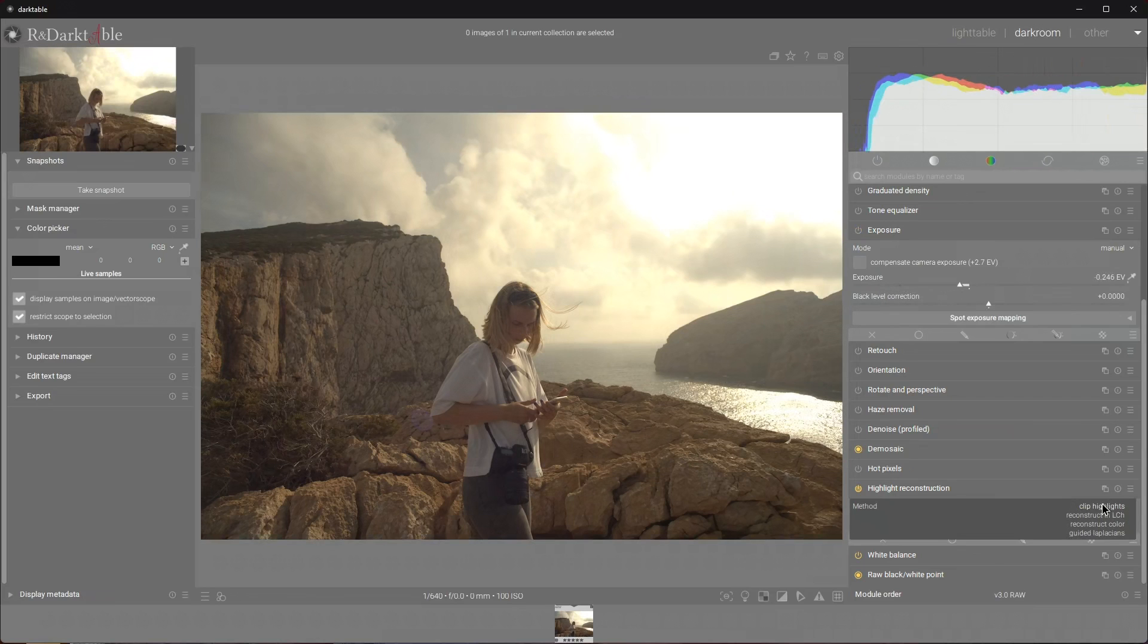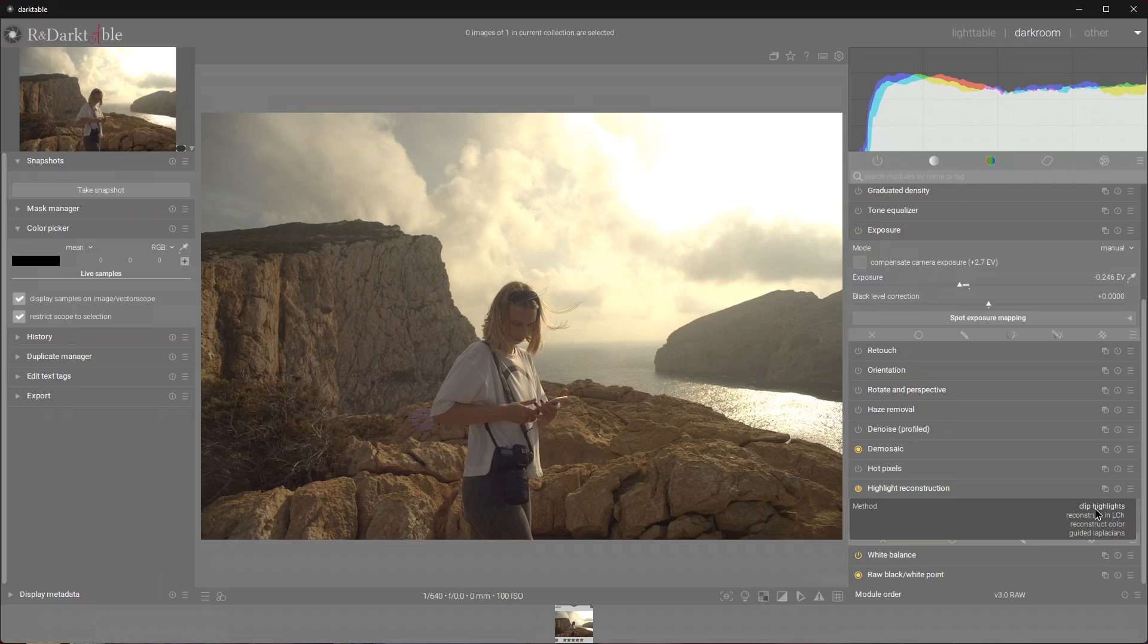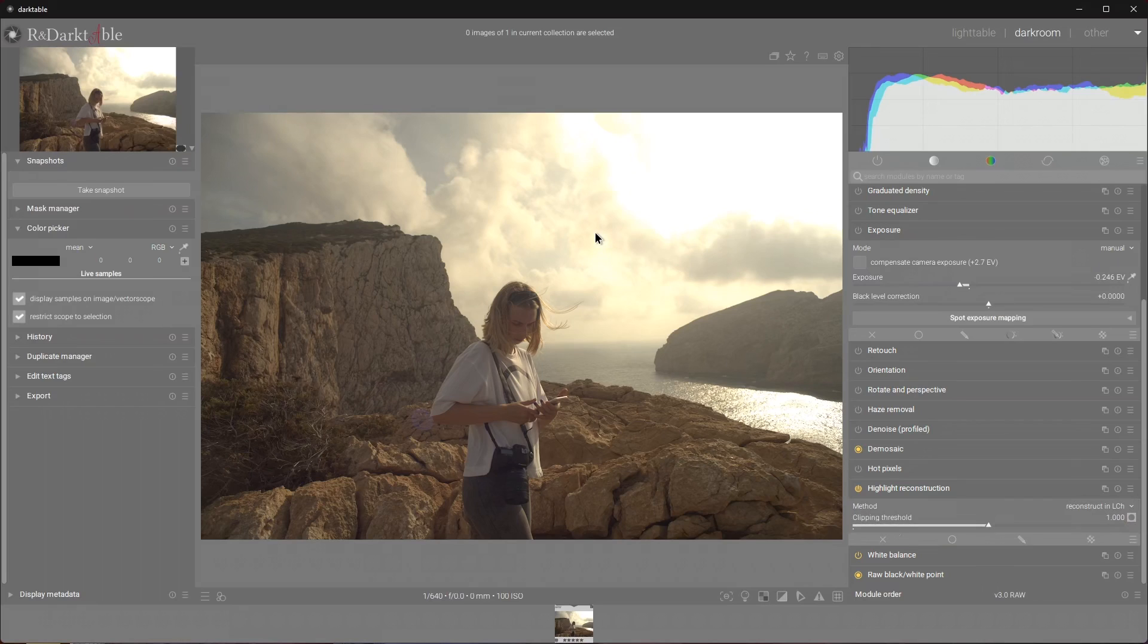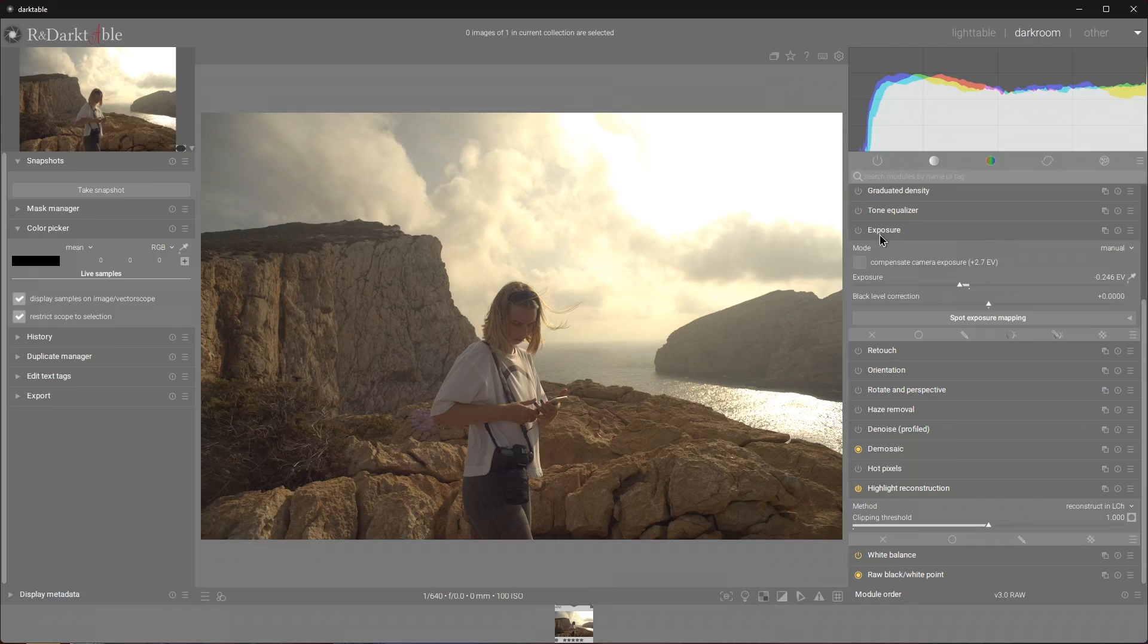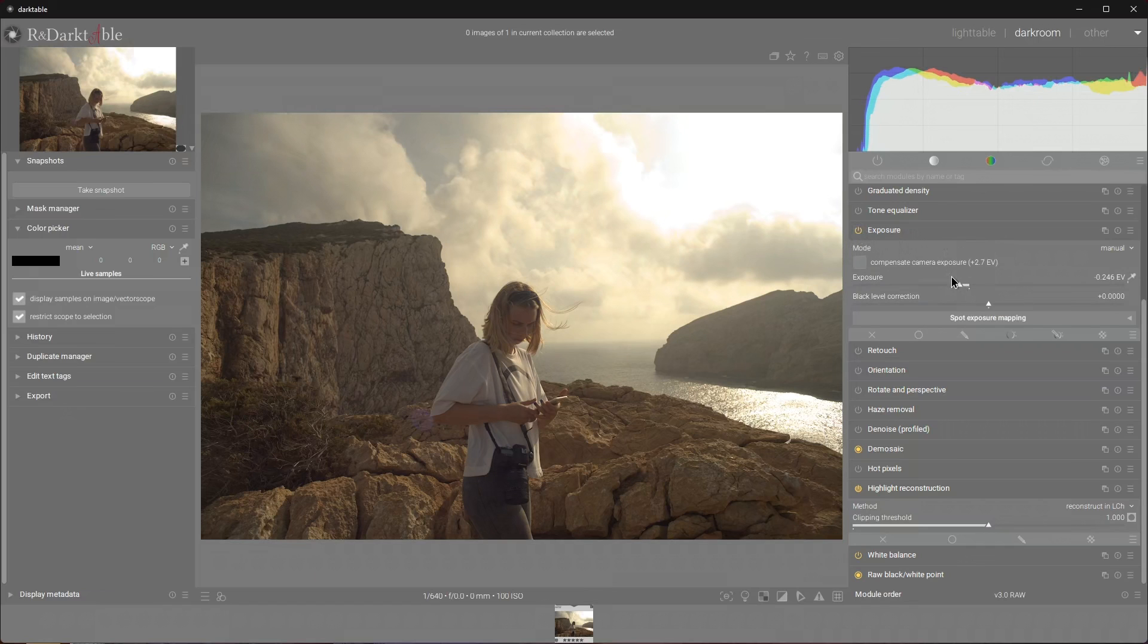The next, a more intelligent option, is to reconstruct in LCH. It will attempt to recover some information from the remaining unclipped channels. It is a much better option in my opinion, even though the reconstructed highlight contains no color information. We can recover data that we can work with. If I reduce the exposure now you will see that we managed to recover some detail. I prefer this setting for my EXR exports when I need them.